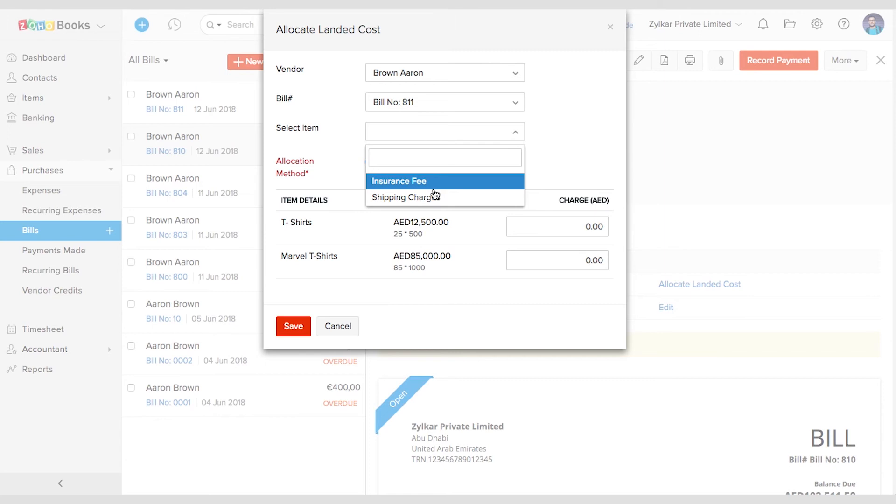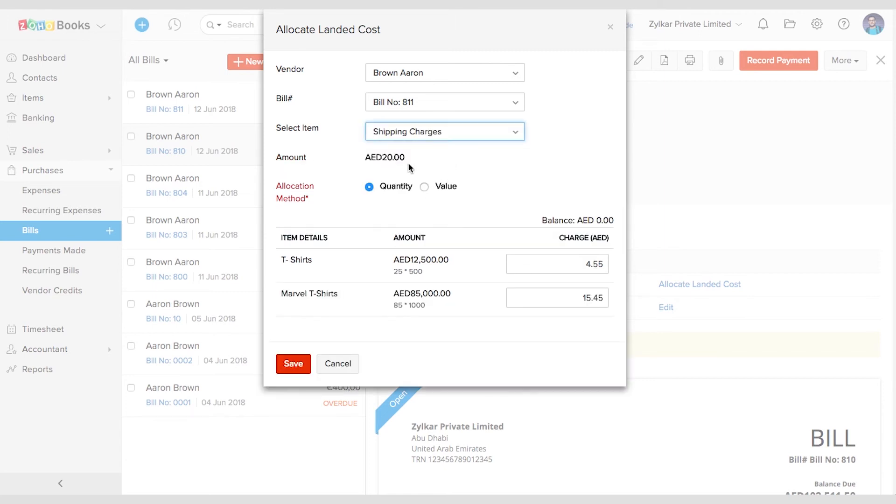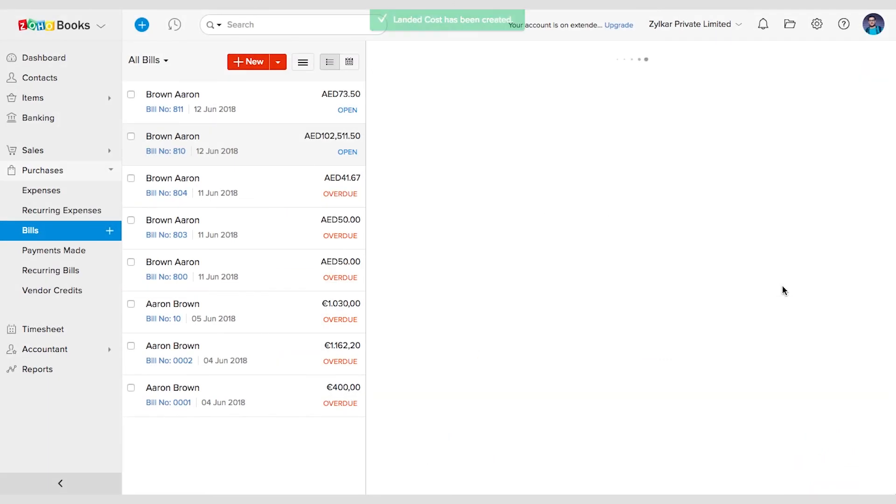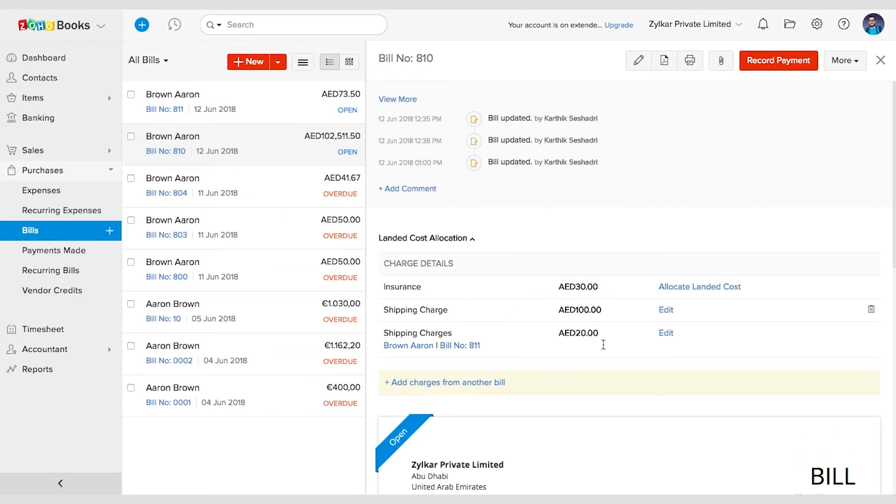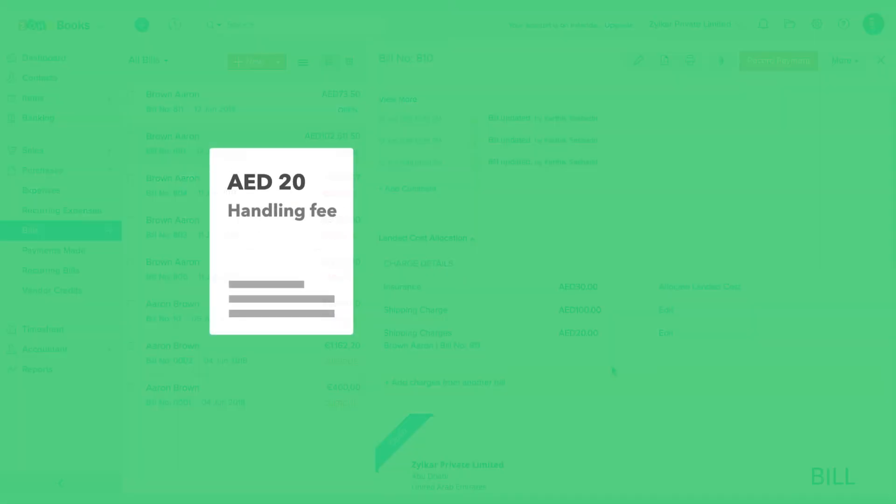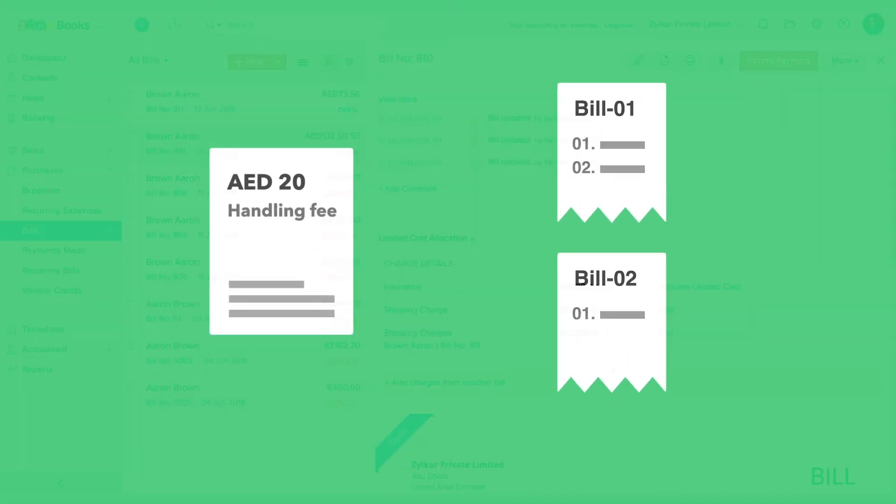You can also partially apply the charges, so you can use the remaining balance to another bill. For example, say the total handling fee is 20 dirhams. I can apply 10 dirhams to these two products in this bill and 10 dirhams to another bill.